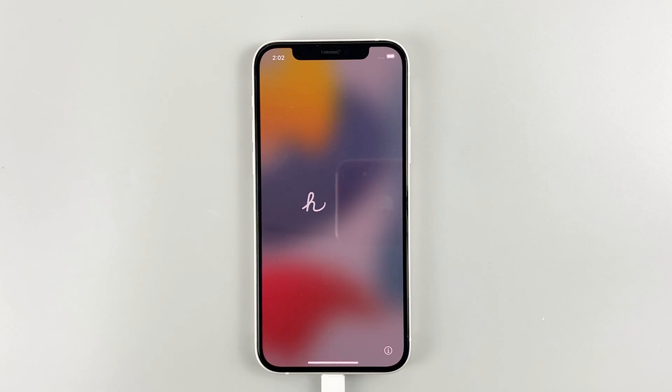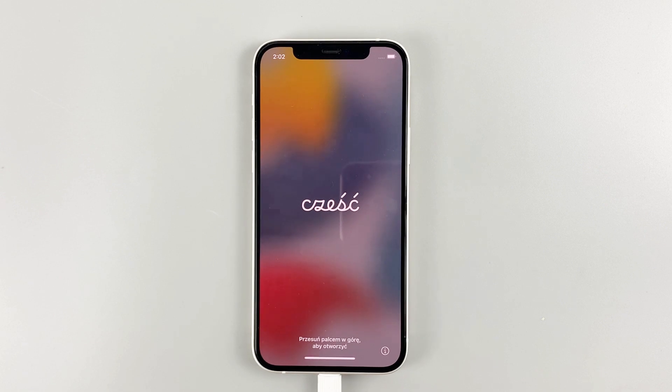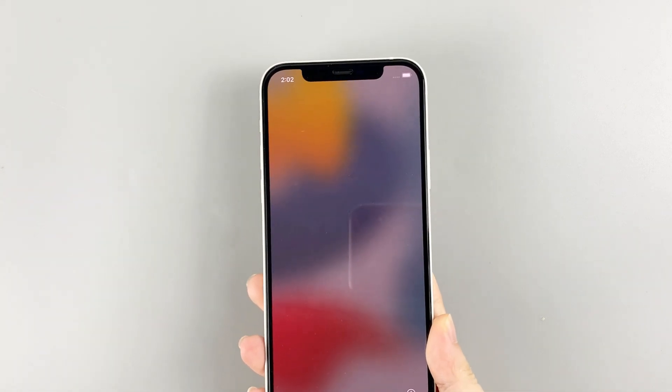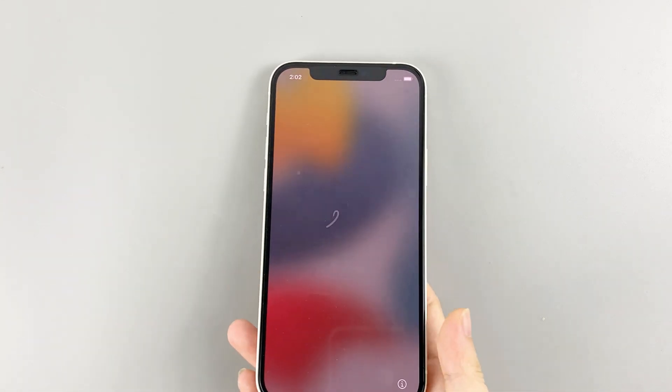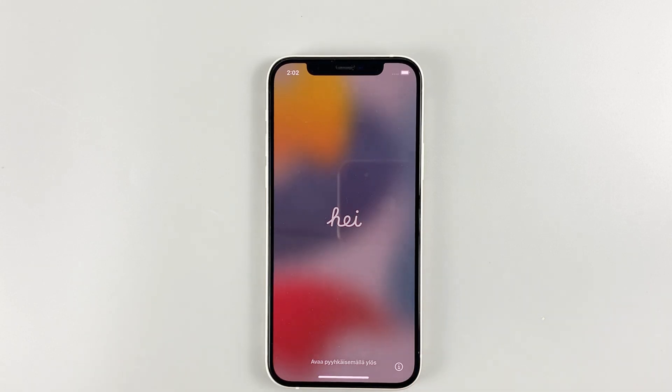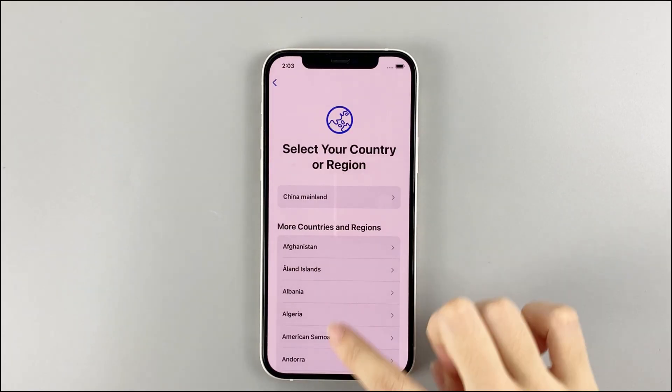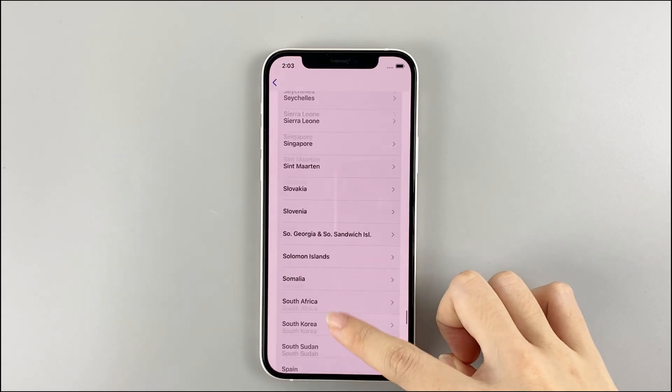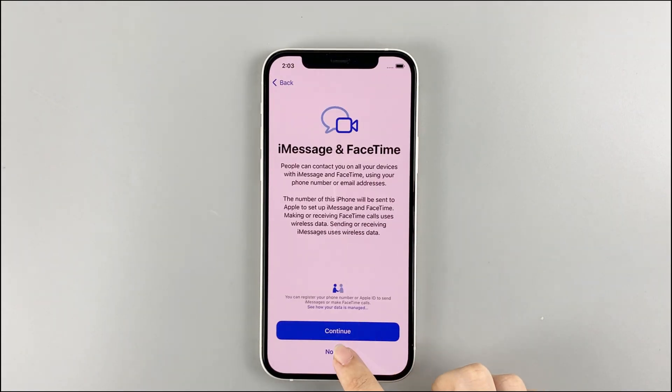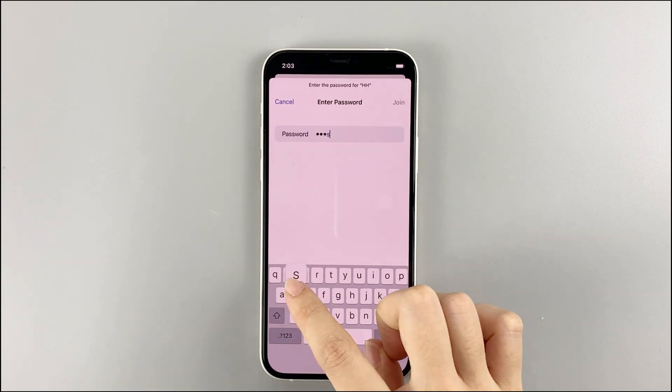When the hello screen appears, you can unplug your device from the computer now. You can set up your iPhone by following the on-screen instructions and use your iPhone as a new one.